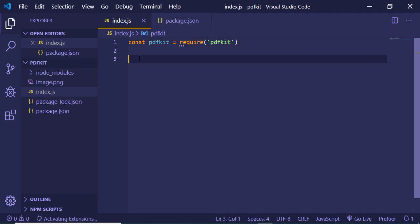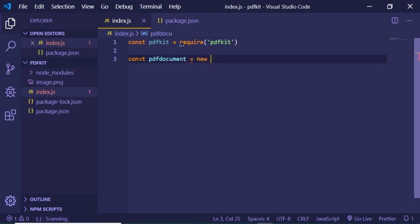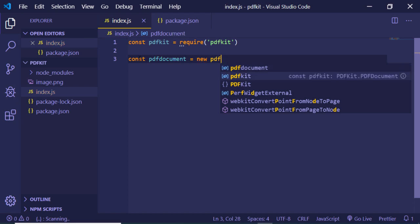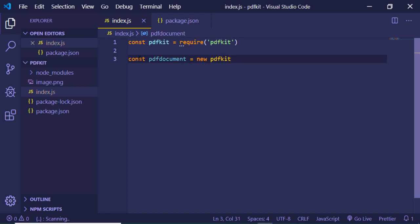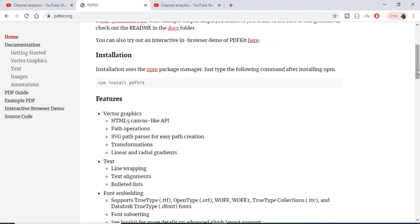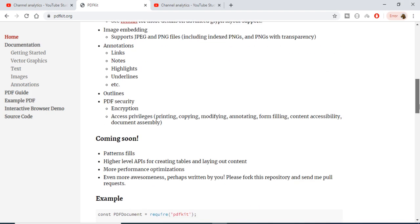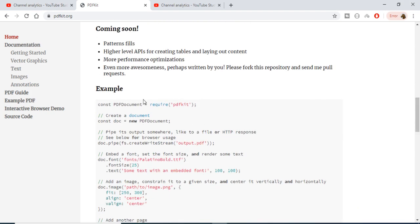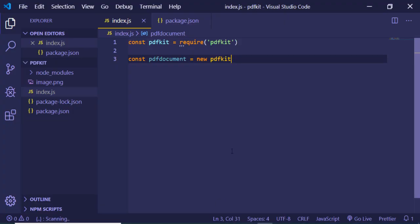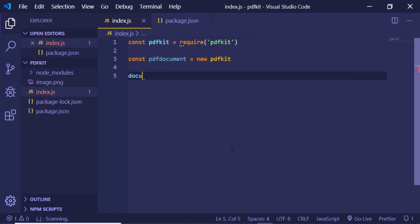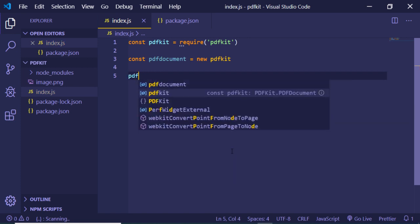Now we just need to make a simple PDF document which will be equal to new pdfkit. We just need to invoke the constructor here. You can follow the documentation. An example is there. First of all we import the pdfkit and now we just need to make the new instance of it. This is it. And now we just need to use the pdf document.